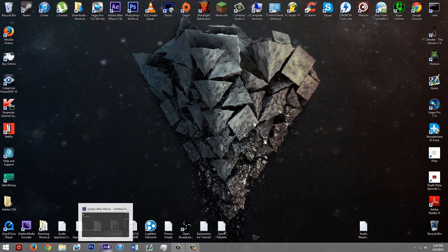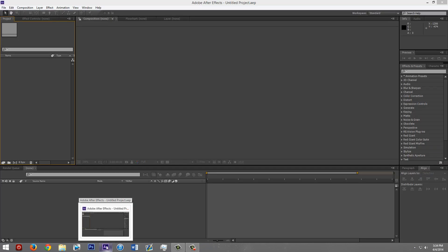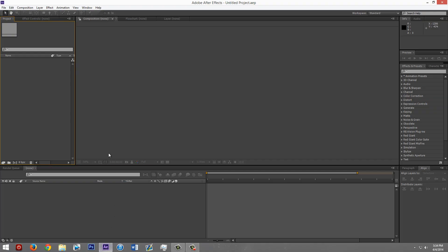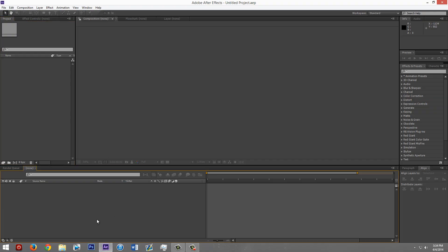This is going to be using After Effects and the plugin, what's it called? Trapcode Sound Keys. I made a previous video that is without the plugin, so this is the one with the plugin.